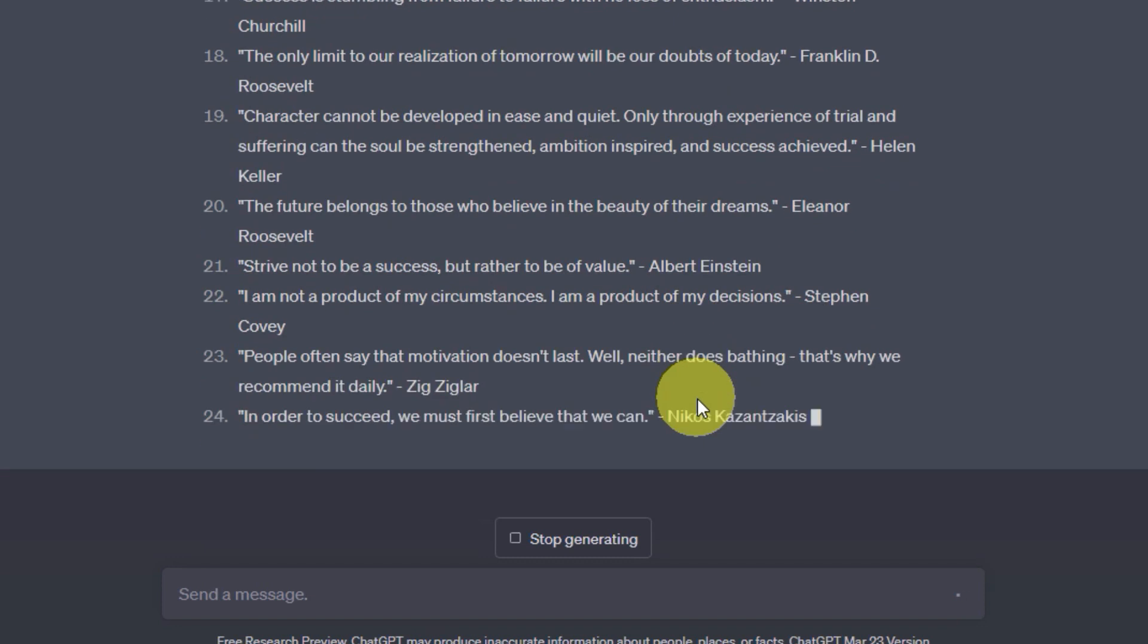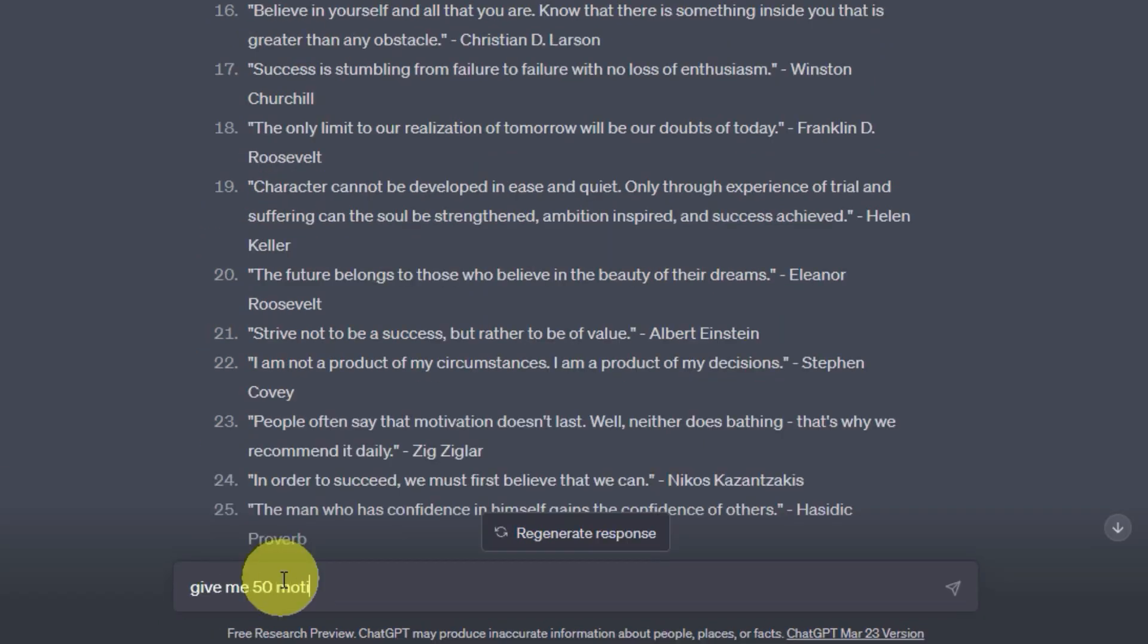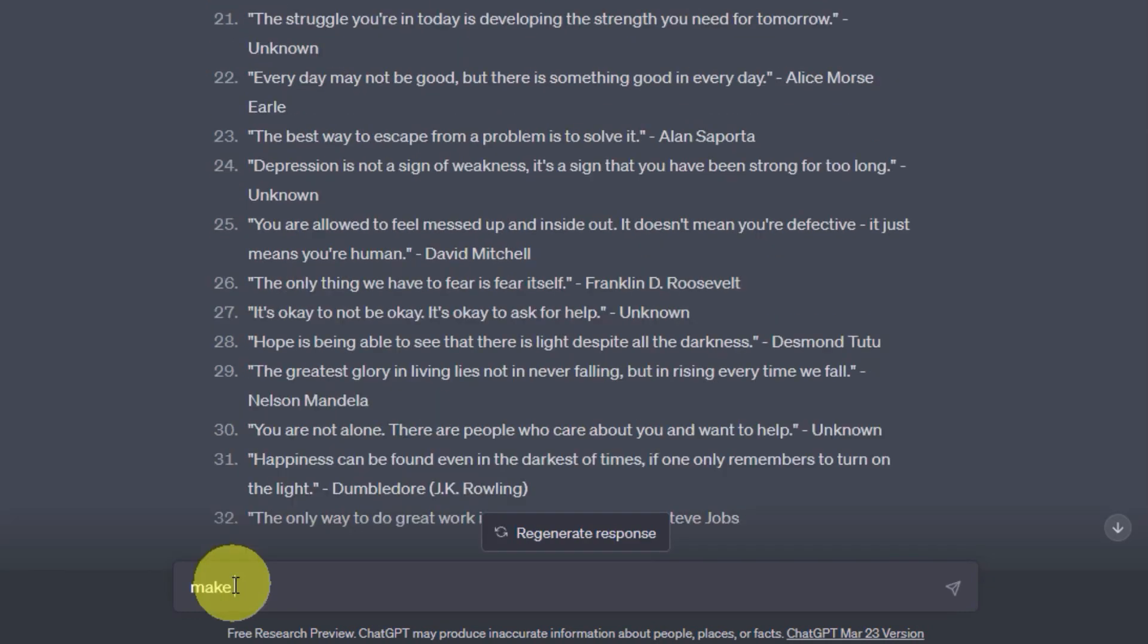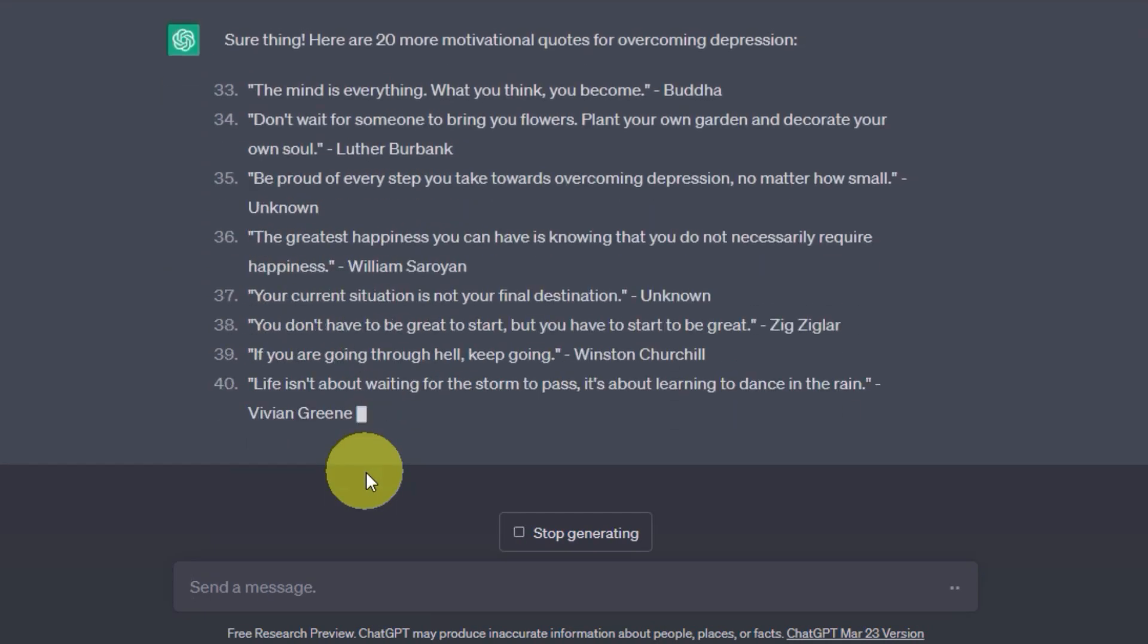For example, I wrote, give me 50 motivational quotes for overcoming depression. You can see ChatGPT provides us 50 quotes within a minute.